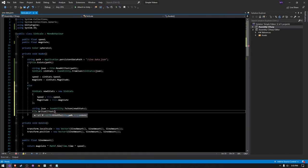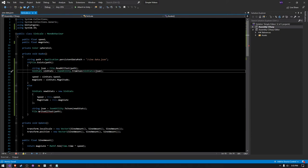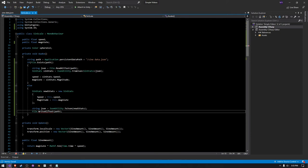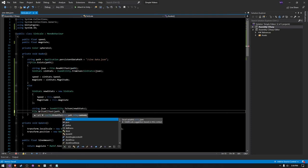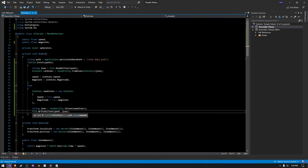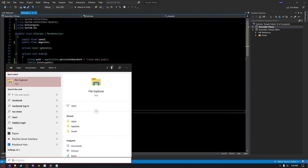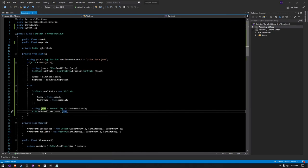And then we can do file.WriteAllText, and then we can just say the path that we created earlier. I forgot to give it a contents as well, so I have to give it a new contents of JSON as well, and then everything should work. And I'm actually just going to navigate real quickly to the persistent data path.